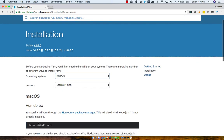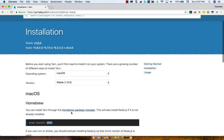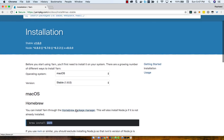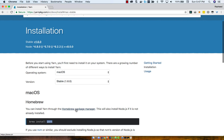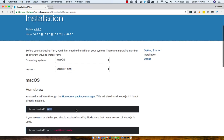I use Mac, so you'll run brew install yarn. If you don't have Homebrew, go ahead and install it. It's really important that you use Homebrew in general when you have a Mac because it's a really convenient way to install a lot of things.